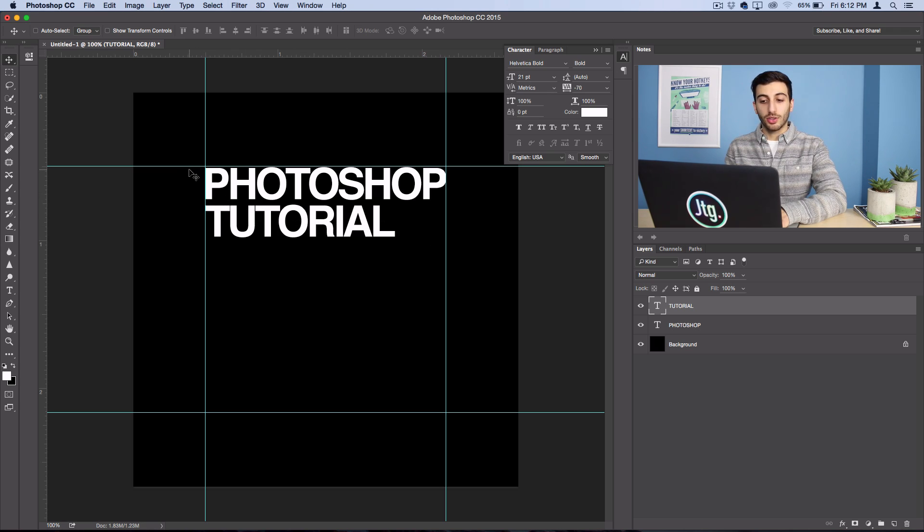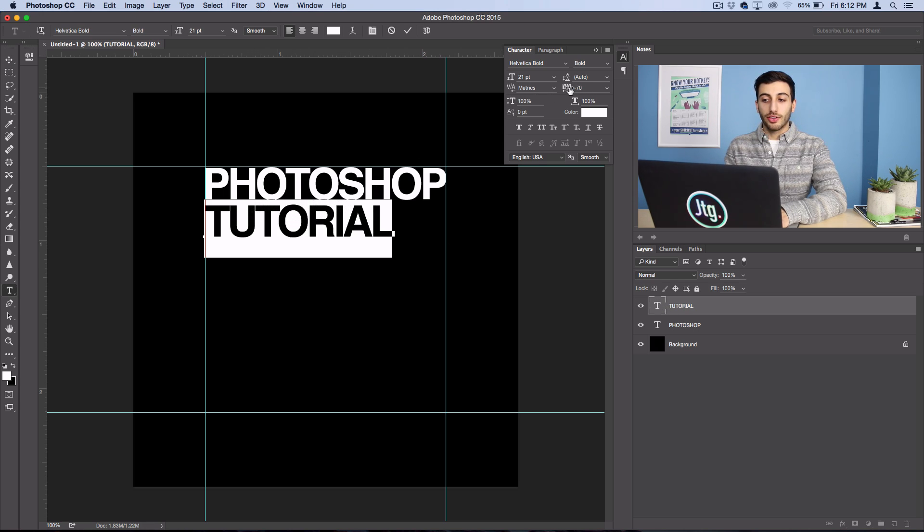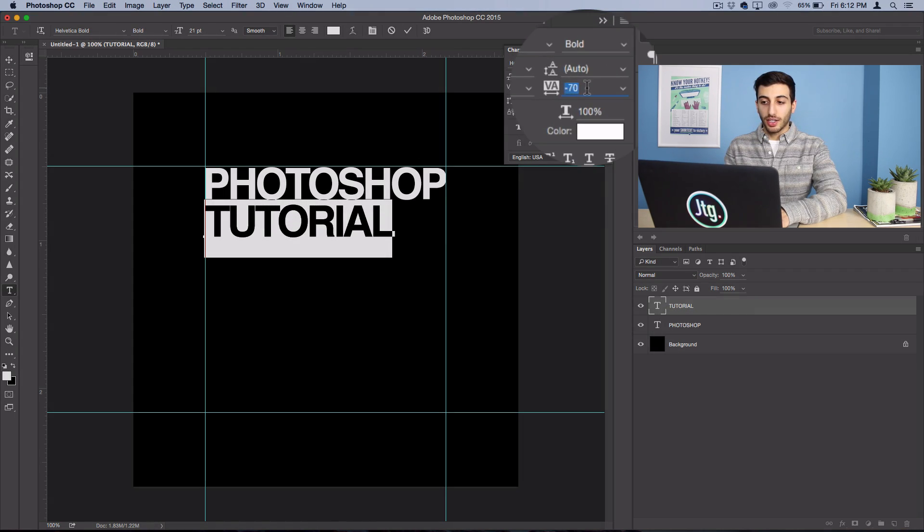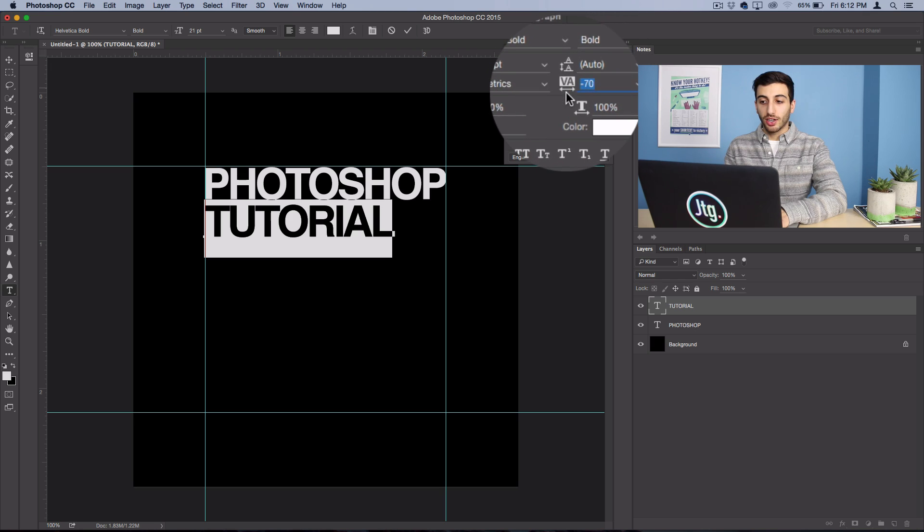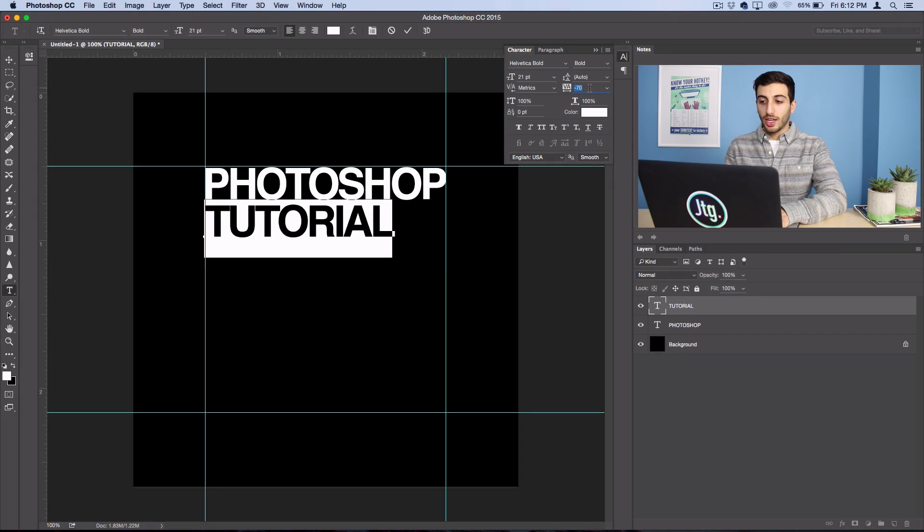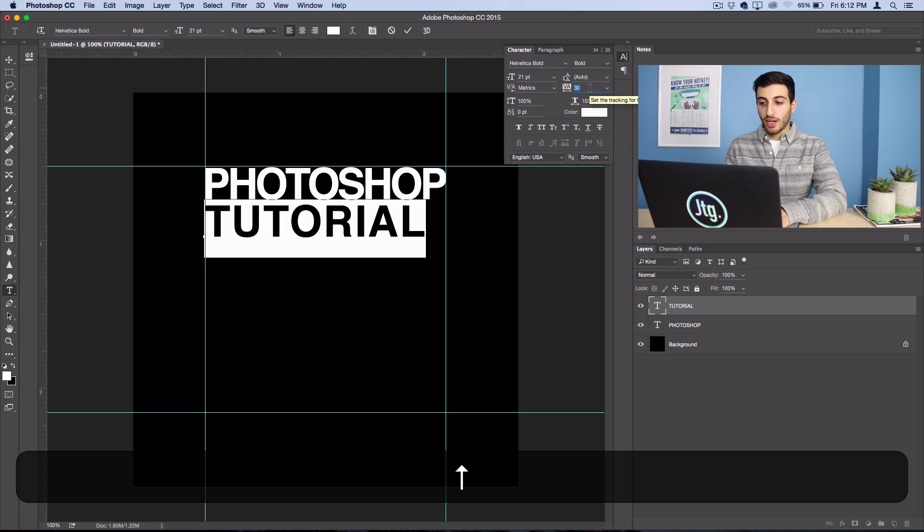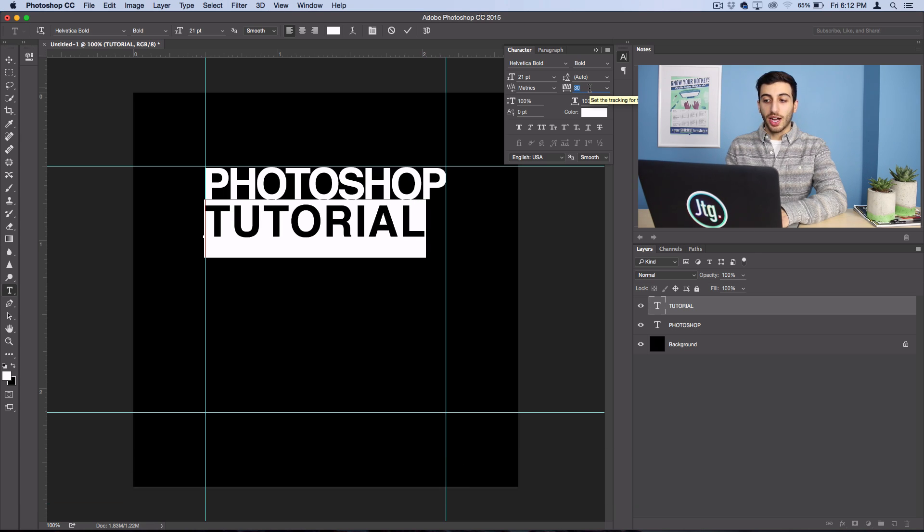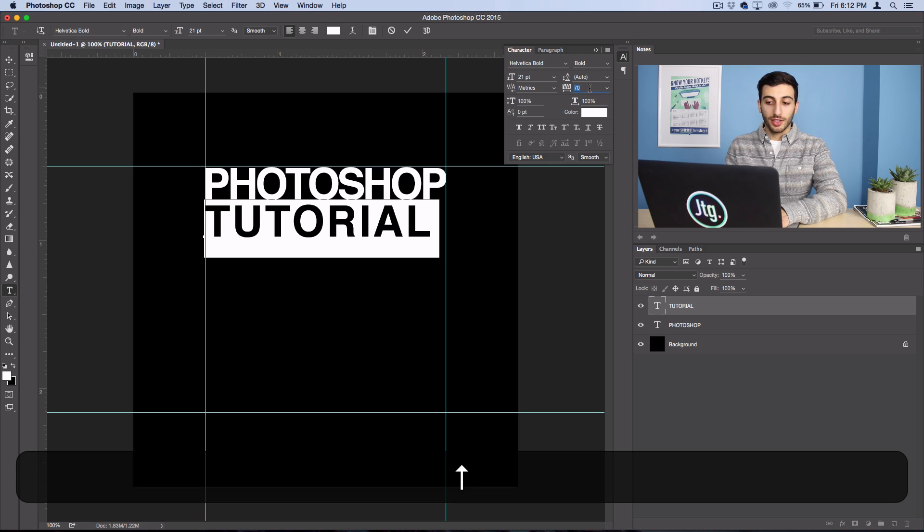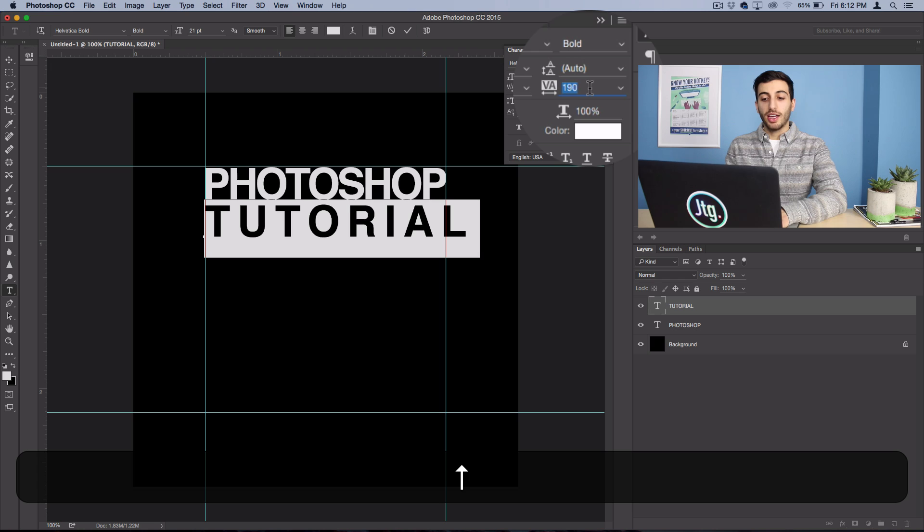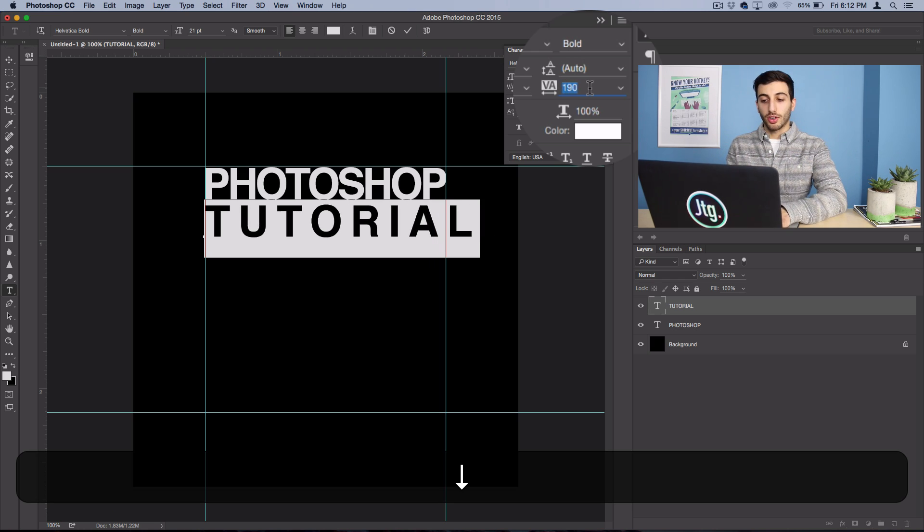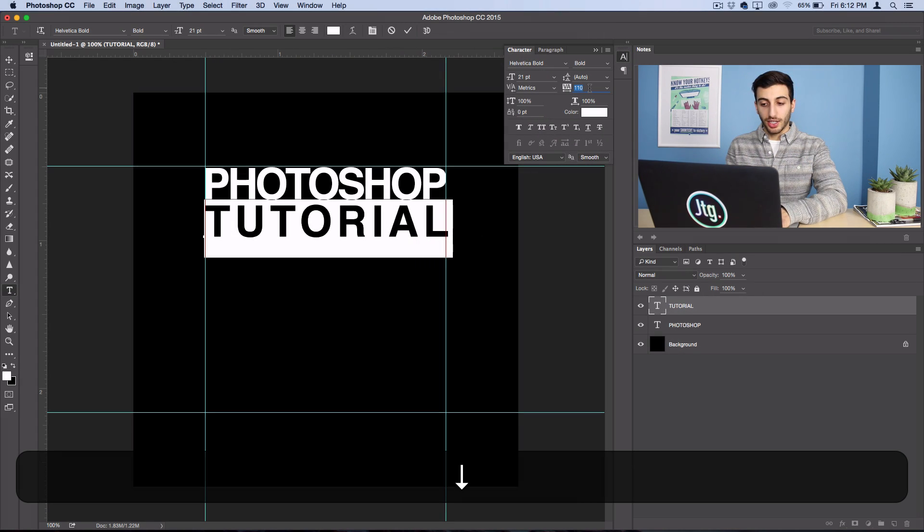Now there's a few things we can do to fix this. So if I double click on my layer to highlight everything, I can adjust what's called the tracking. And you see that right here with this VA little symbol. And if I hit the up arrow key, I can adjust the tracking by 20 pixels at a time. And that adjusts how spaced out or shrunken in it is.